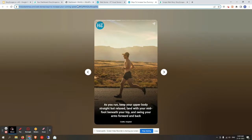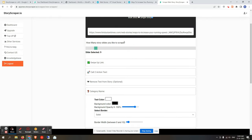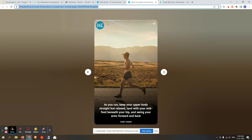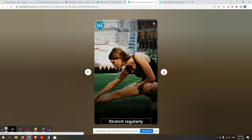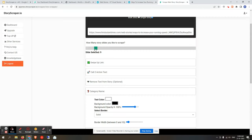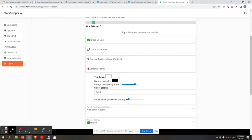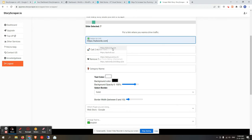Click on single story. Paste the story URL. It will ask how many story slides you would like to scrape. The source page may have many slides available. If you want a custom number of slides — for example, 16 or more than 15 — you can select it here. For now, let's select seven slides.